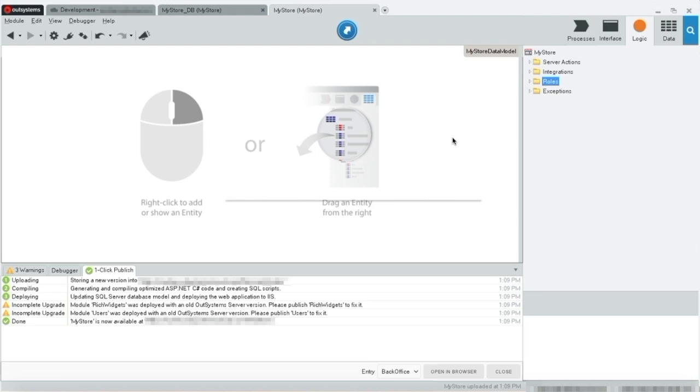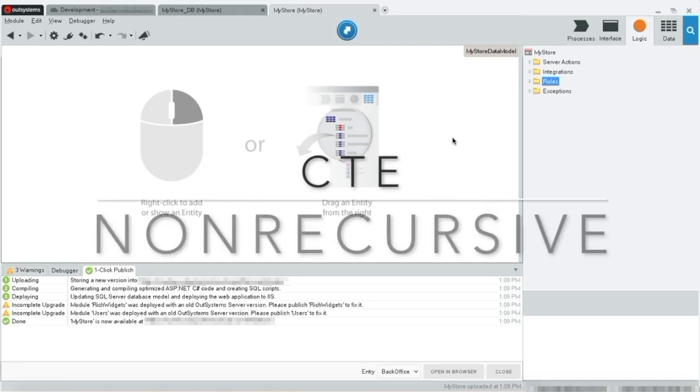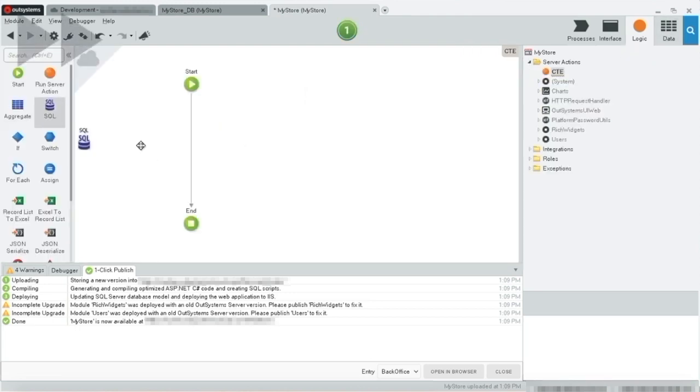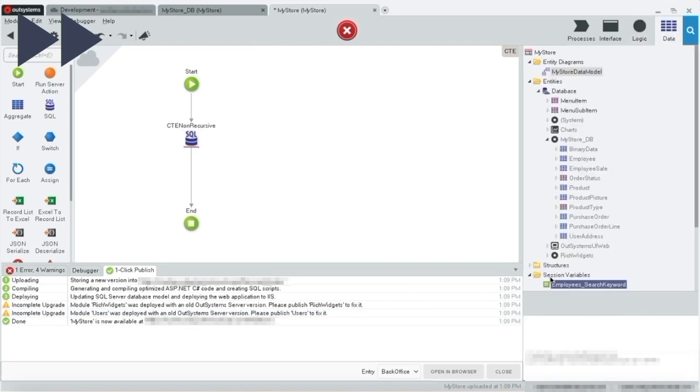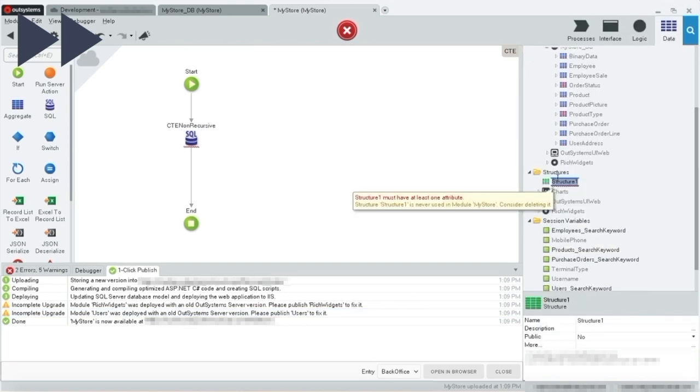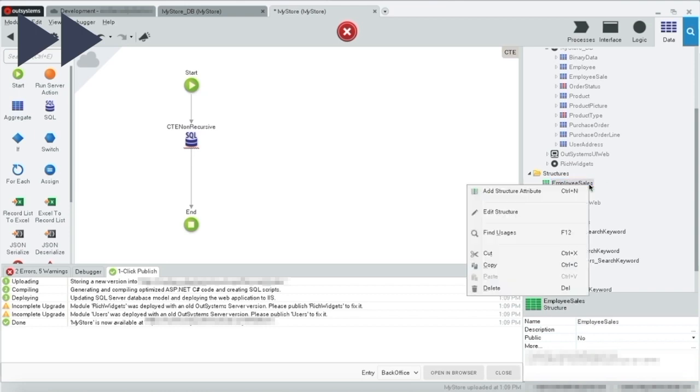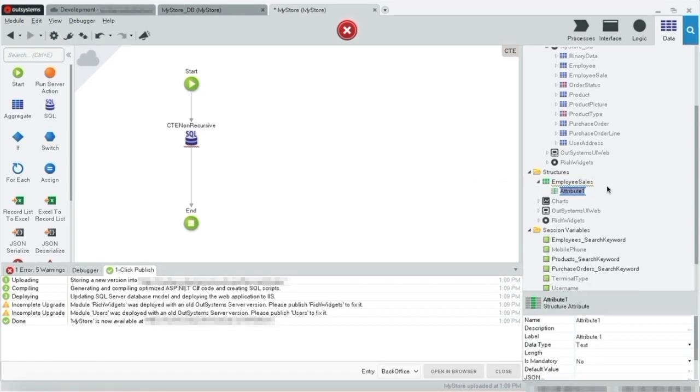A non-recursive CTE is one that does not reference itself within the CTE. They tend to be simpler. Let's start by dragging a SQL query and setting the output structure. We will build a CTE that will give us employee name and its net value of sales.